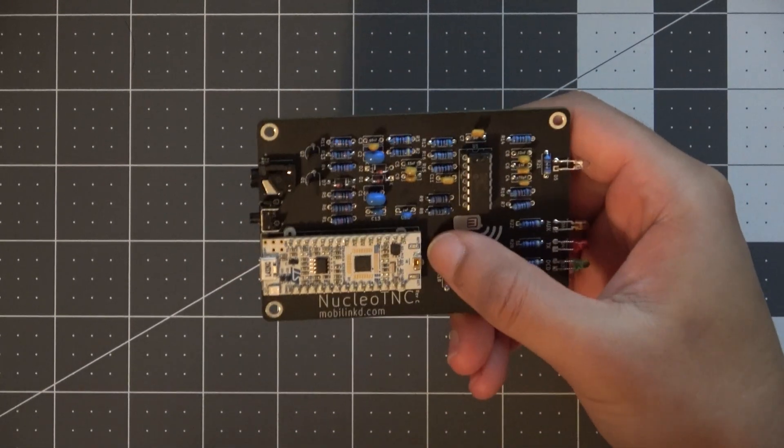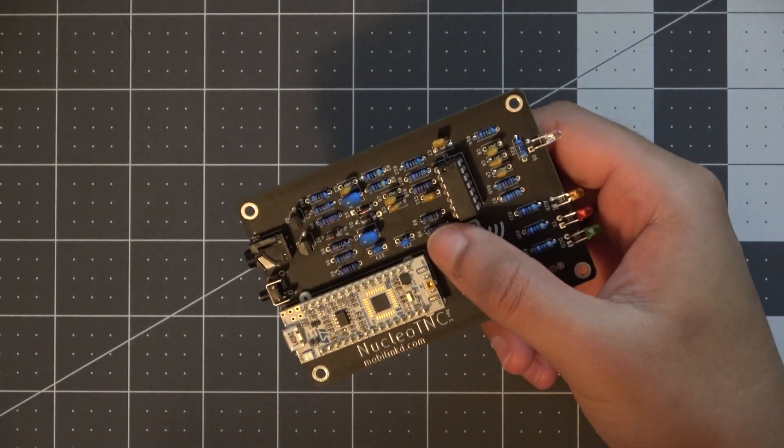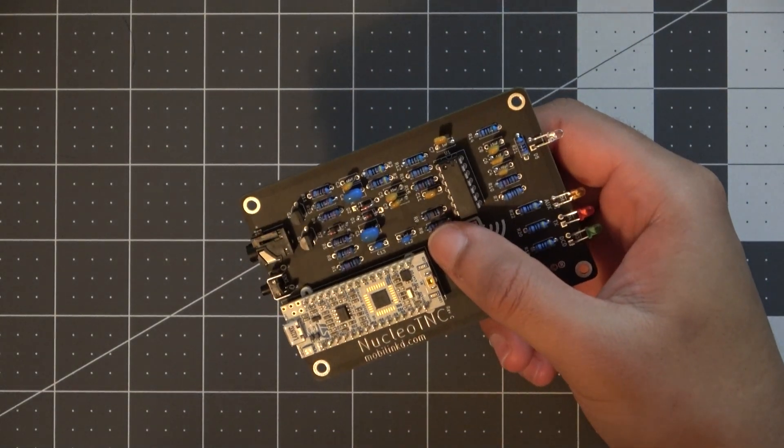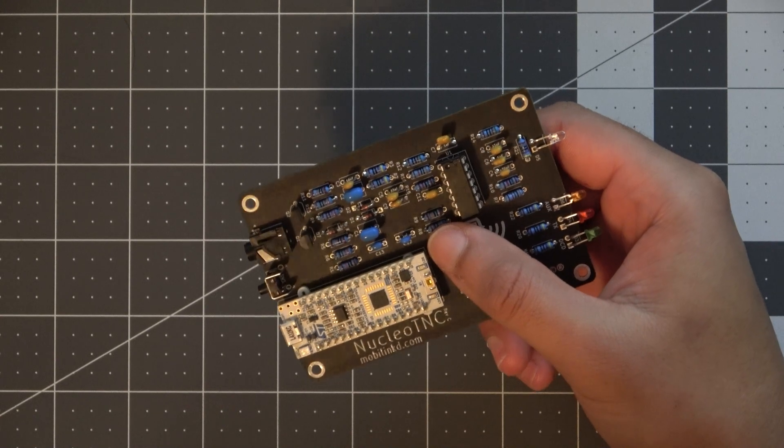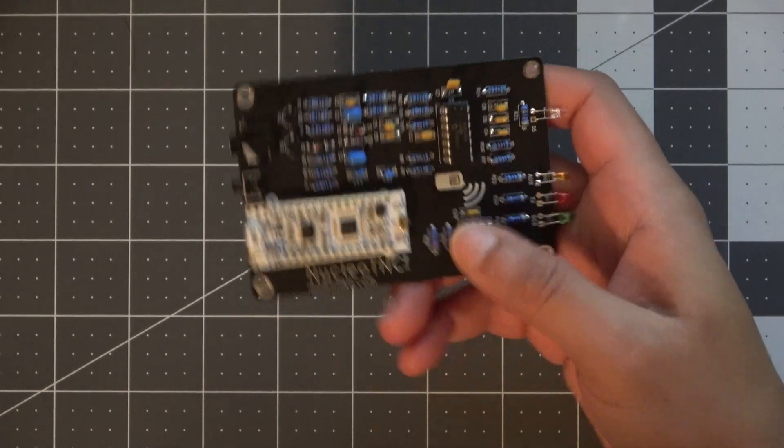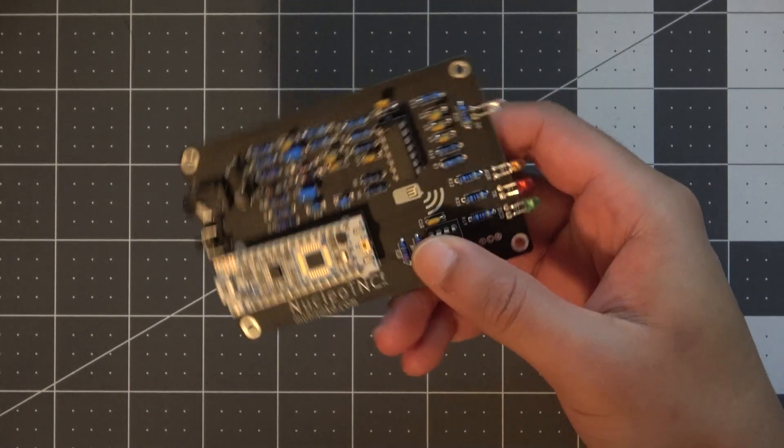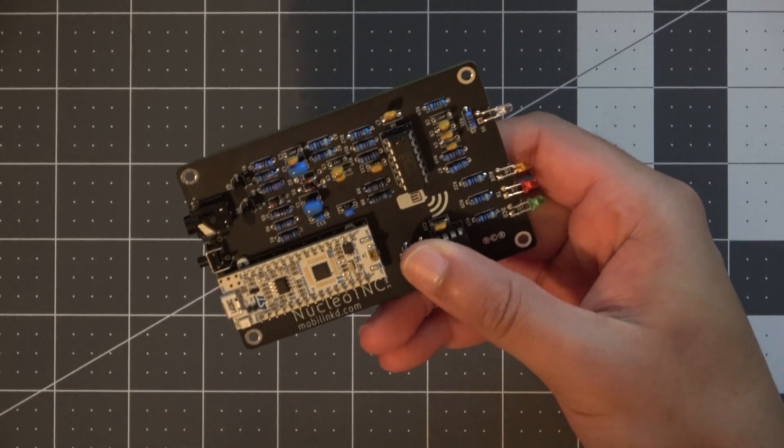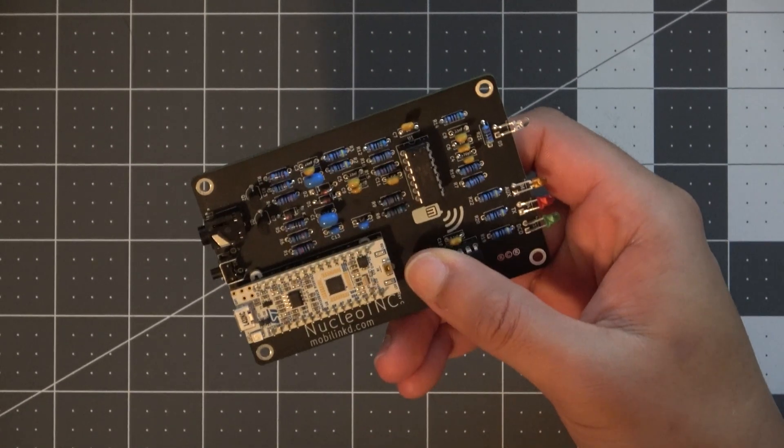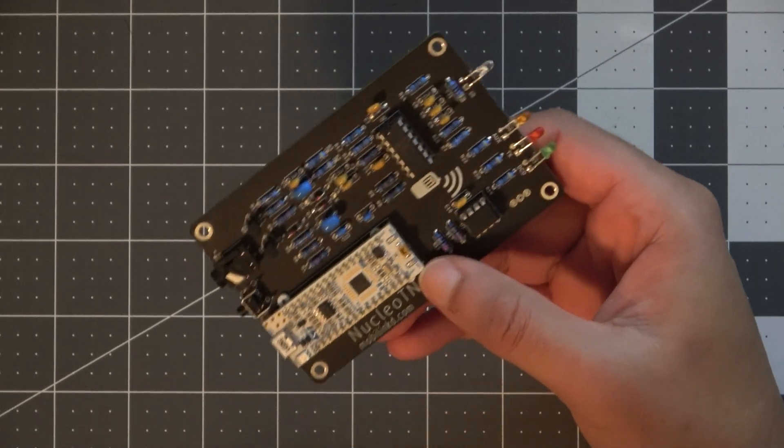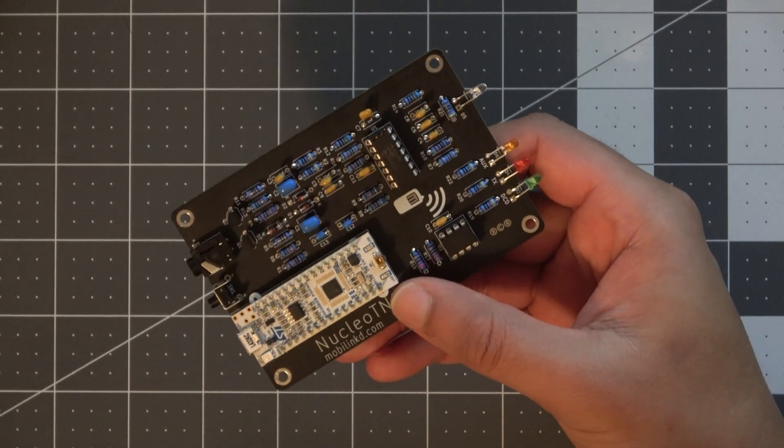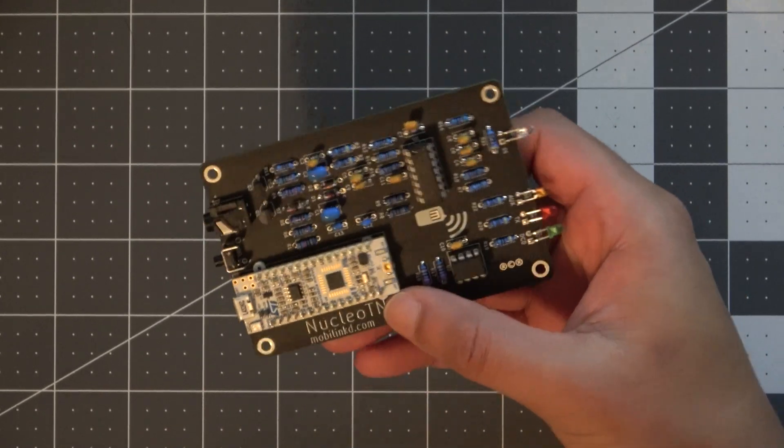What's up everyone and welcome back to the comms channel where we're passionate about everything RF. Today's video is the third and final video in the Nucleo TNC series where we're going to go through the process of flashing the firmware onto the device.